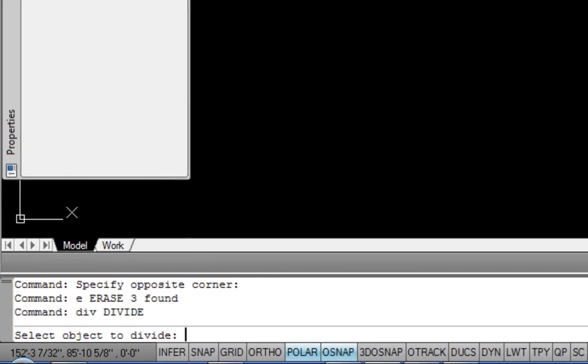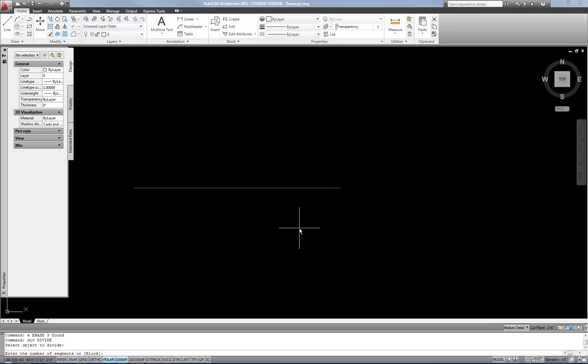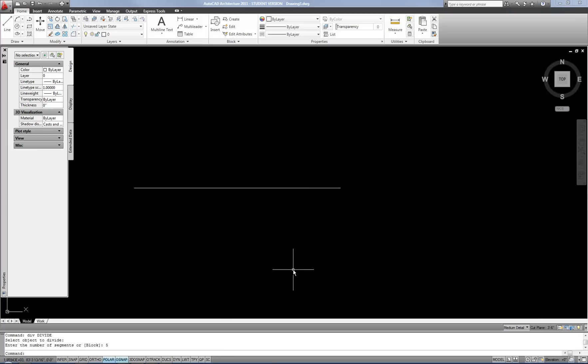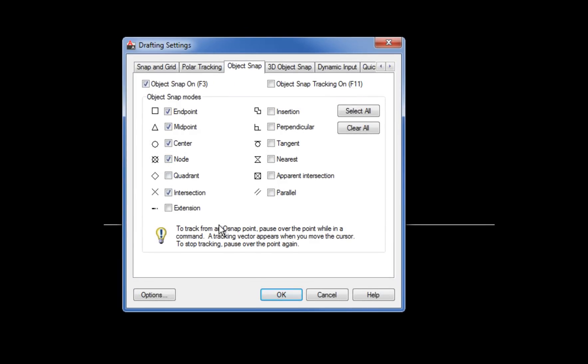I'll start divide with DIV, select the line, and enter the number of segments — five. It looks like nothing happens, but points have been placed along the line. Points are normally very small dots unless you change the point style. I'll right-click on OSNAP, go to settings, and turn on the node OSNAP. Now I'll start a line, hover from the end of the line, and drag along it until I see the node snap appear. That's the point dropped by the divide command, so I can click and draw a vertical line there.